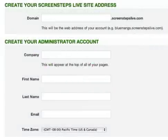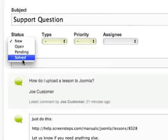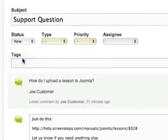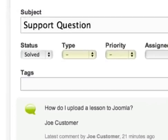Sign up for a free 30-day trial of ScreenSteps Live and see how easy it is to create a visual knowledge base that will answer your customers' questions and help you close out those tickets in Zendesk much more quickly.